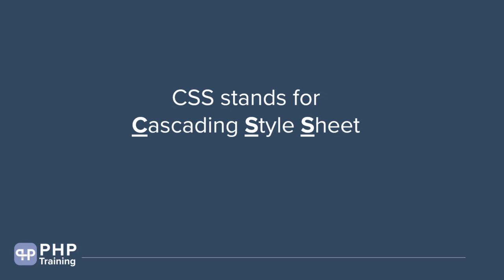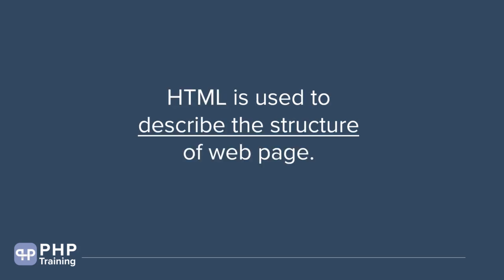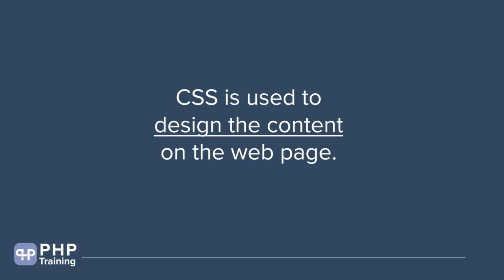Let's look at what is the purpose of CSS. We know HTML is used to describe the structure of the webpage. Then what does CSS do? CSS is used to design the content on the webpage. HTML does one job of structuring all the elements together. It doesn't do the designing part. The designing part is done by CSS.